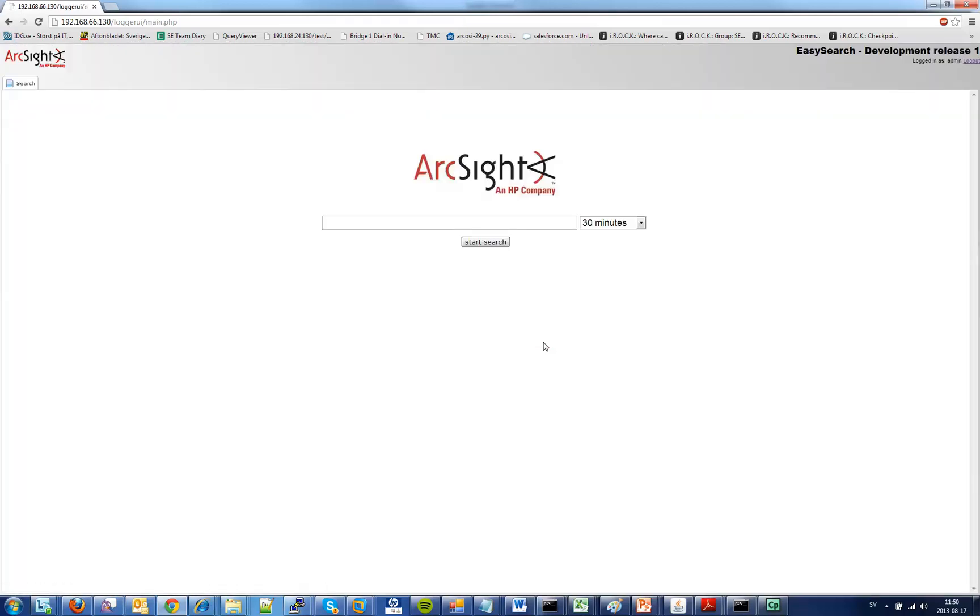When I login to the application it sends a SOAP request to the logger API with my username and password and the API will give me back a cookie and this cookie will be stored inside the session on the server side.